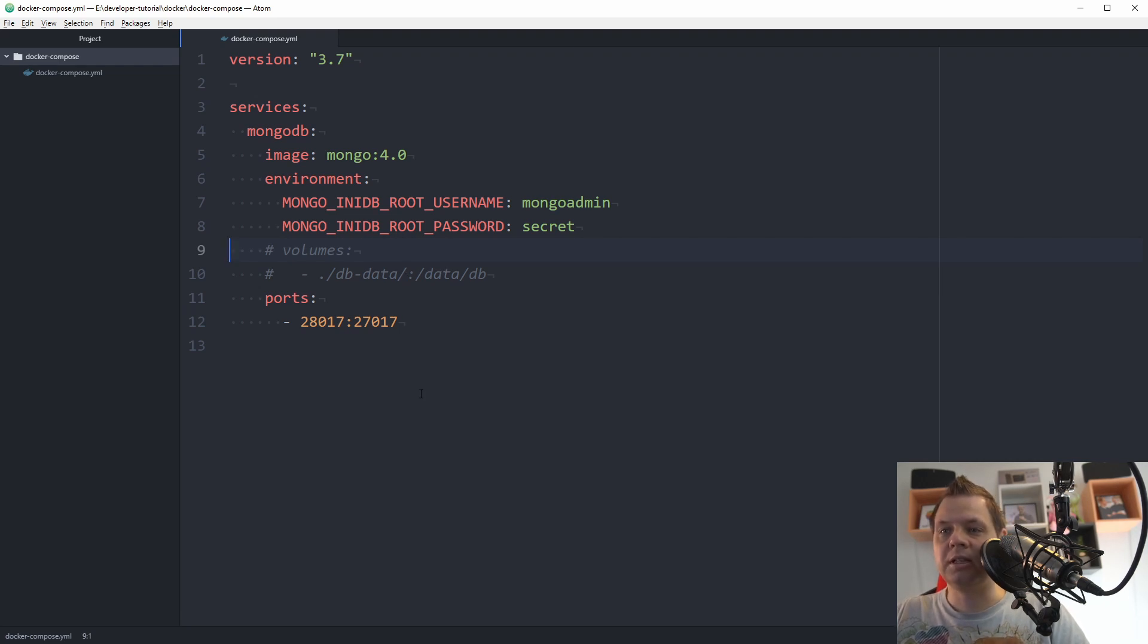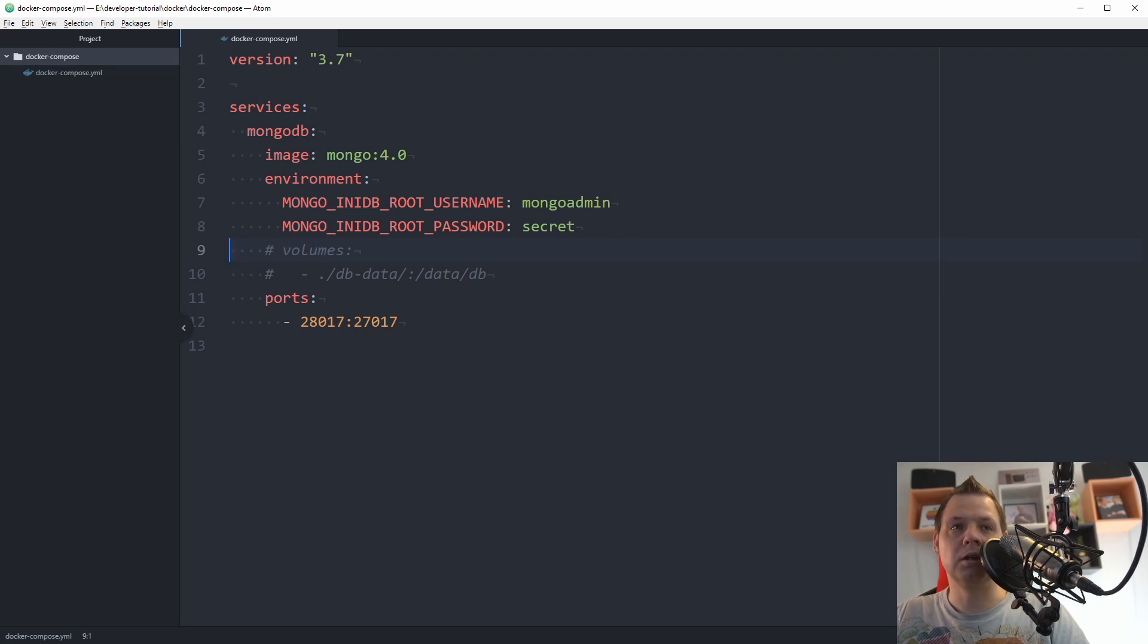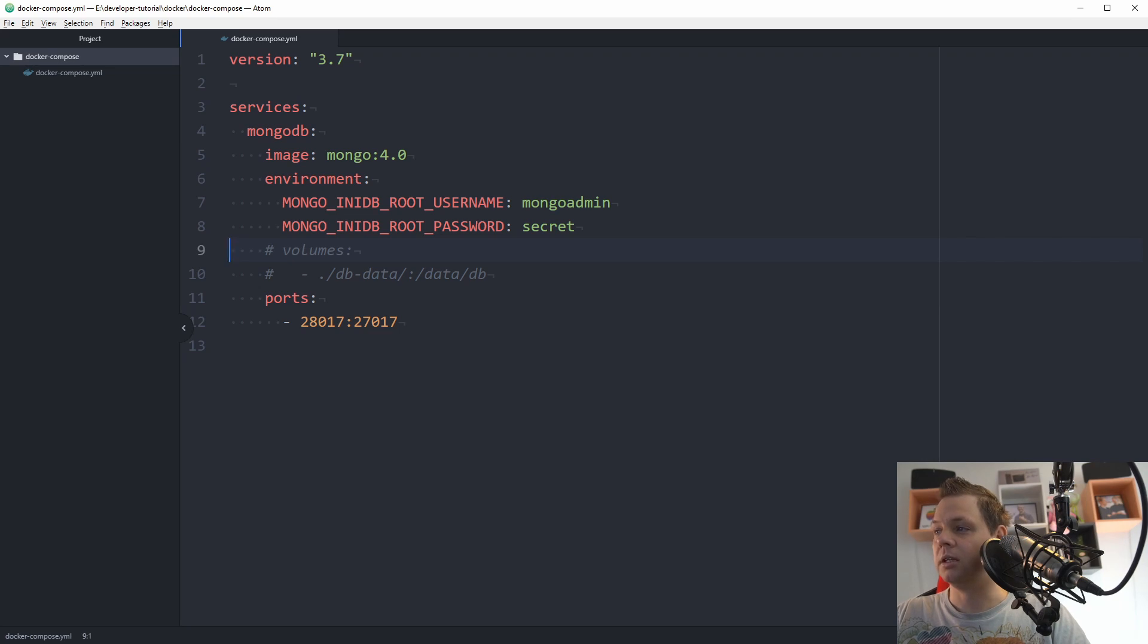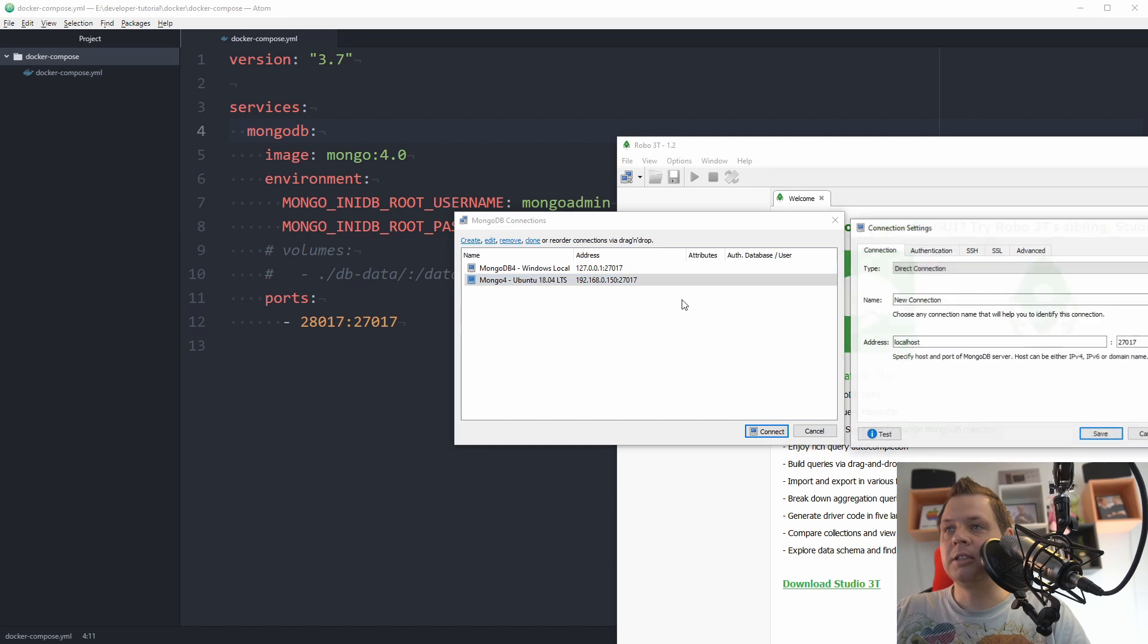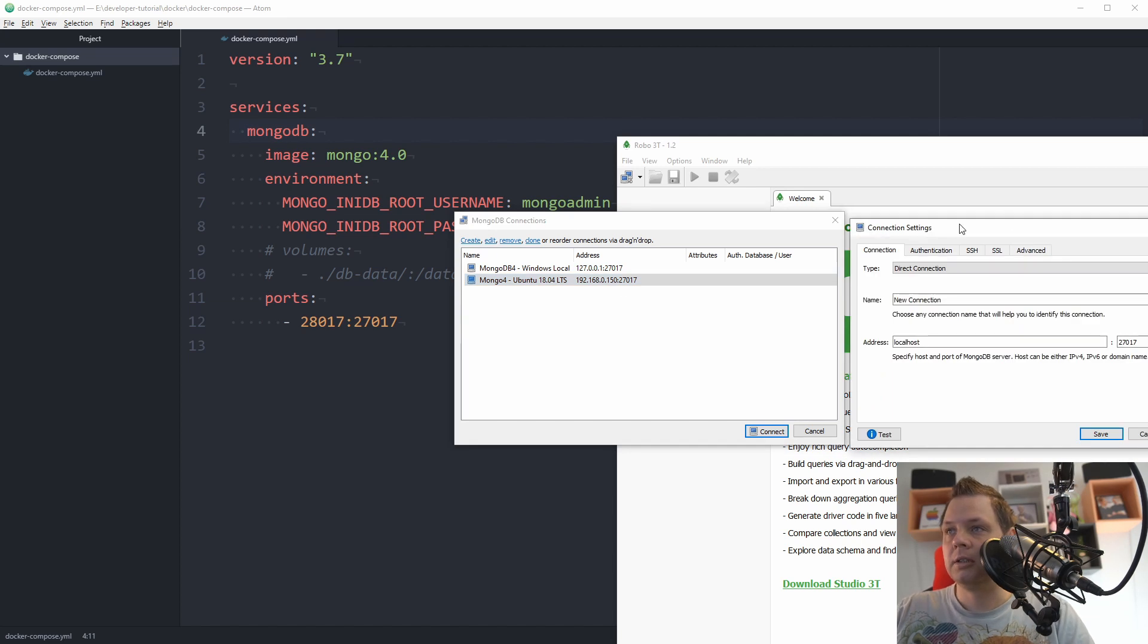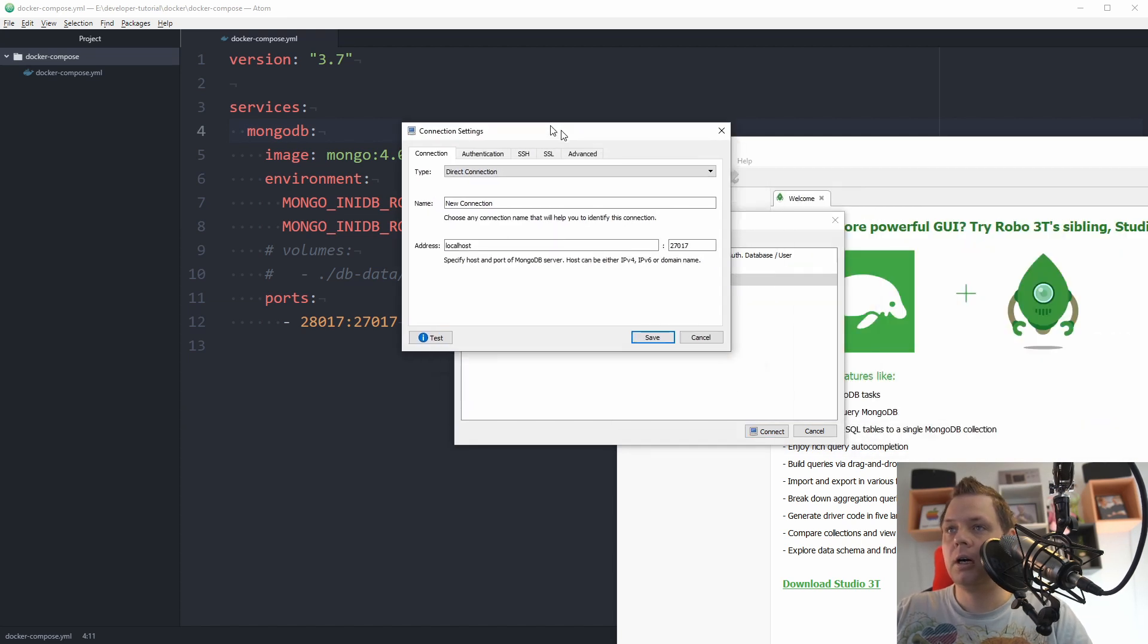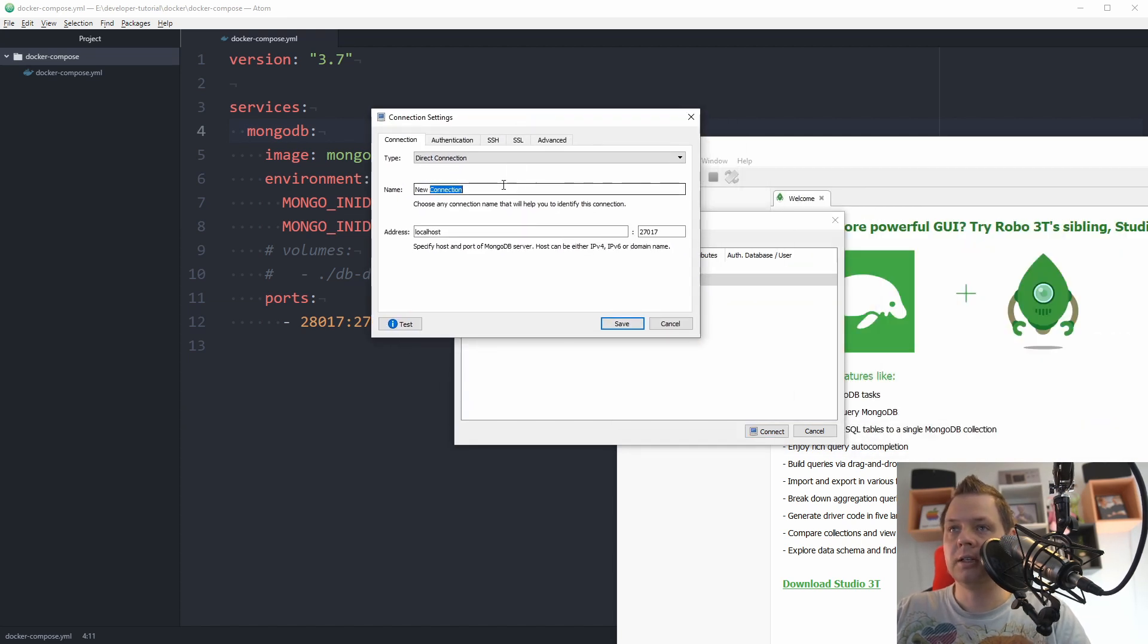So let's test the connection and open my Mongo client. I use Robo 3T as a client. So let's add it and say create new connection. We say, I hope you can see that, Docker Mongo.